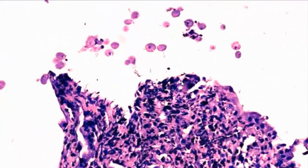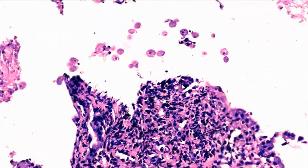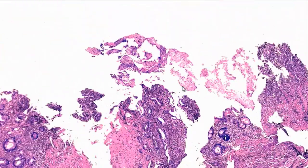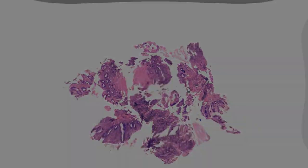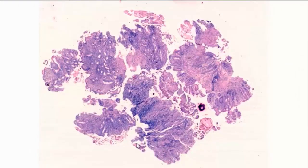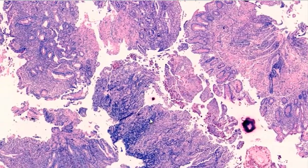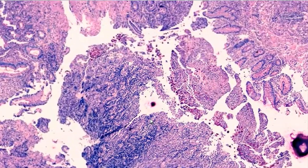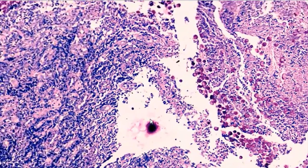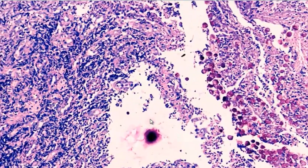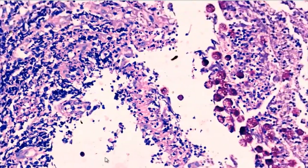This case is studded with numerous amoebic trophozoites — a very heavy infection. To confirm the diagnosis of amoebic organisms, we can use PAS stain, which stains the amoebic trophozoites a magenta color.